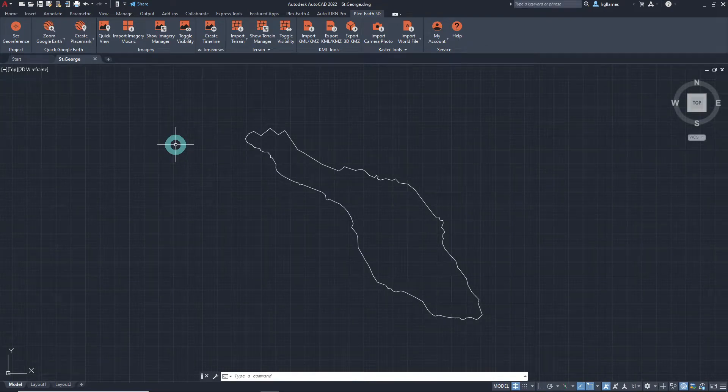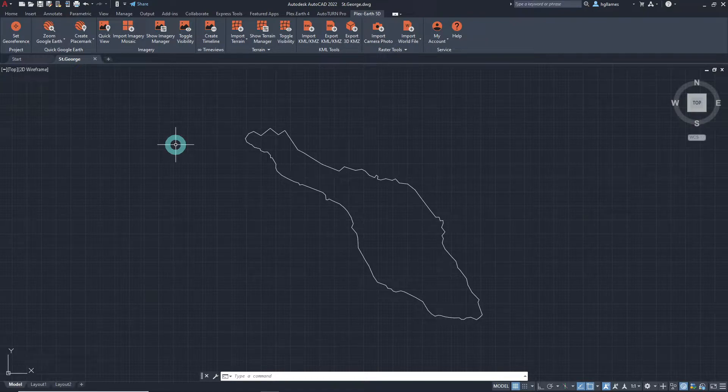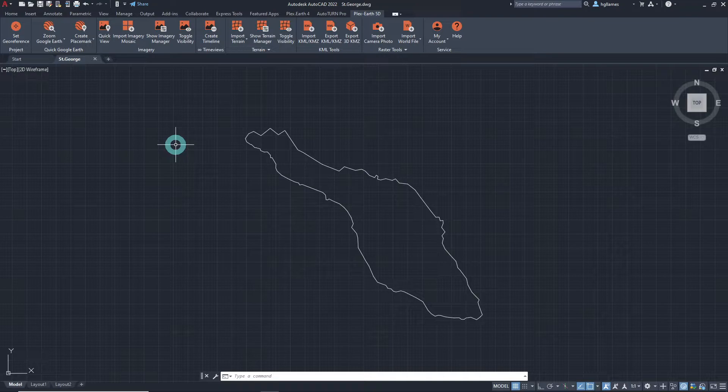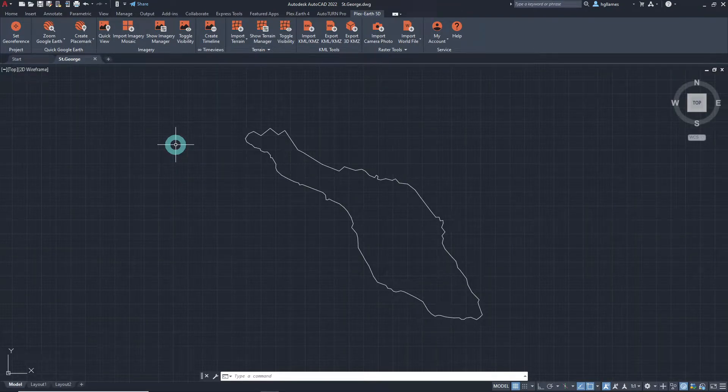Welcome! Let us showcase to you another tool the Plex Earth team is proud to be offering: the ability to very easily import terrain information straight into our AutoCAD or BricsCAD workspace.